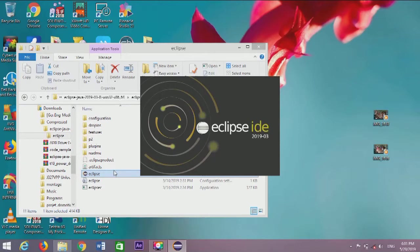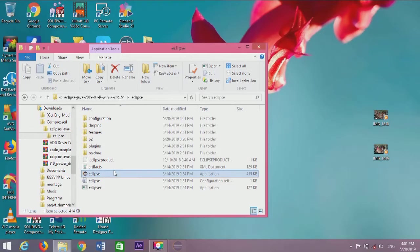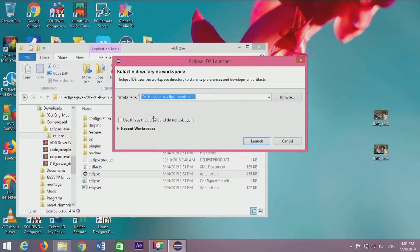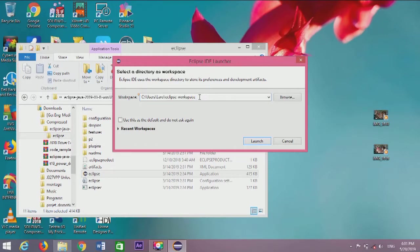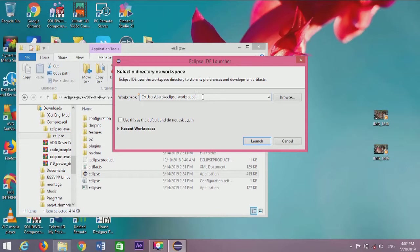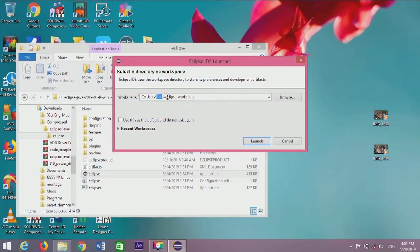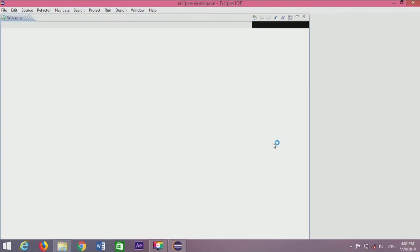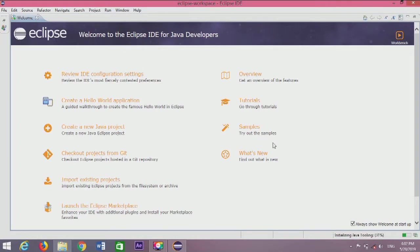When you click on Eclipse, a wizard appears that says 'select a directory as workspace.' You need to select a folder which will store your projects. Every project you create will be stored in this workspace directory.